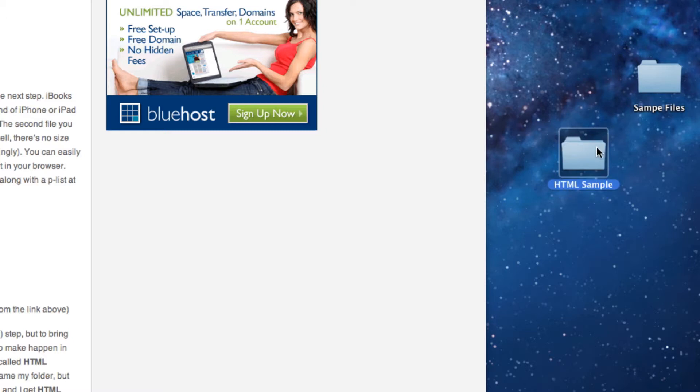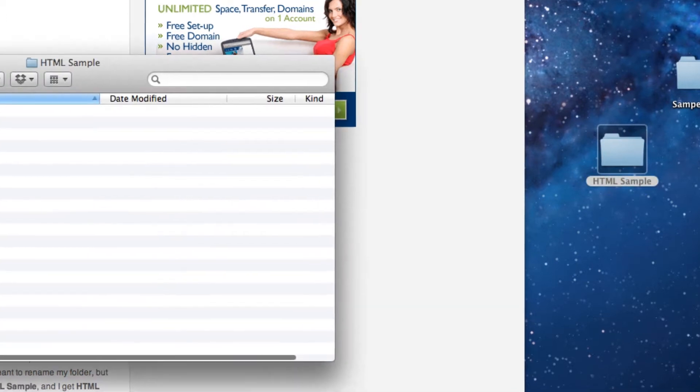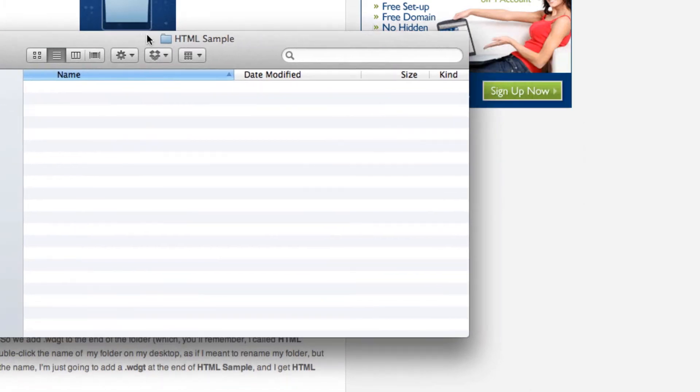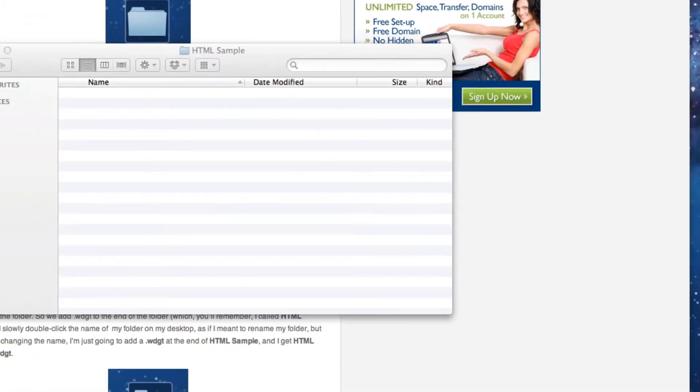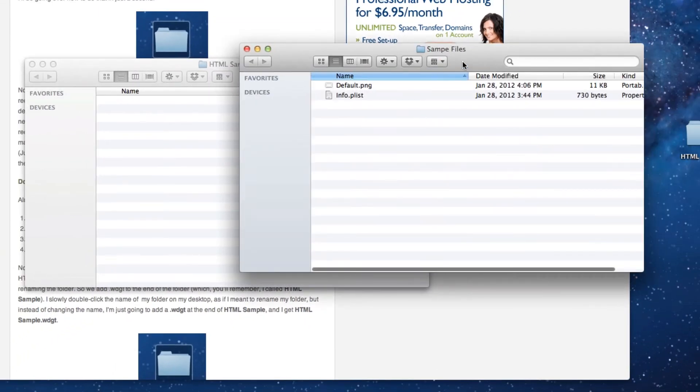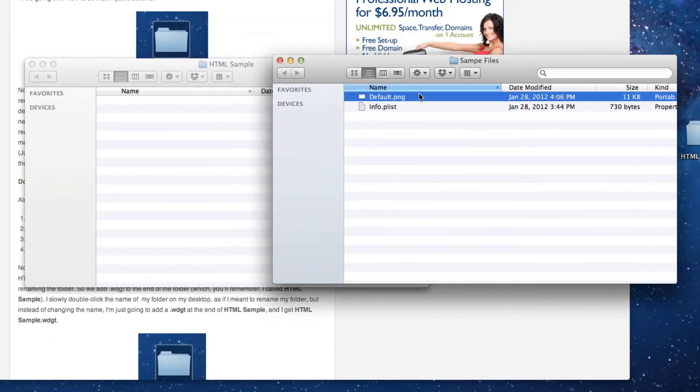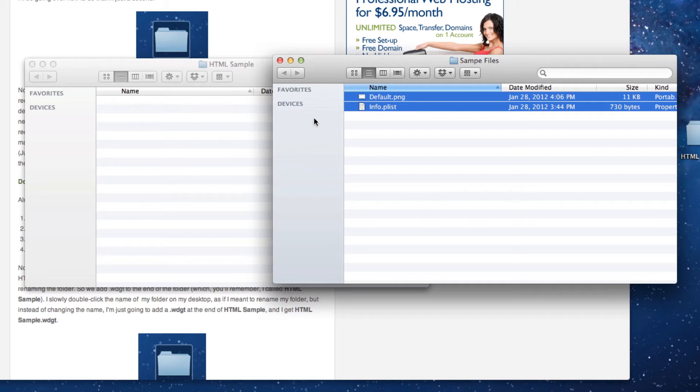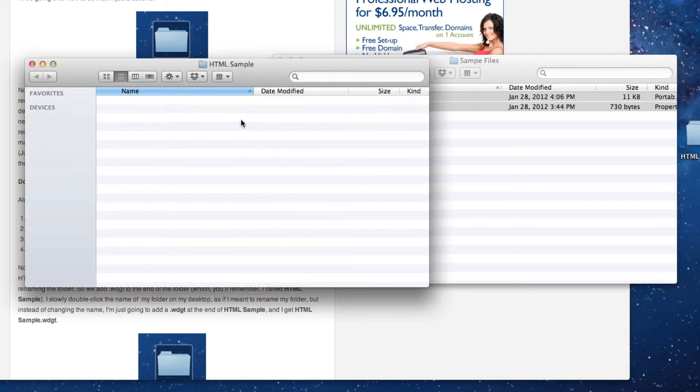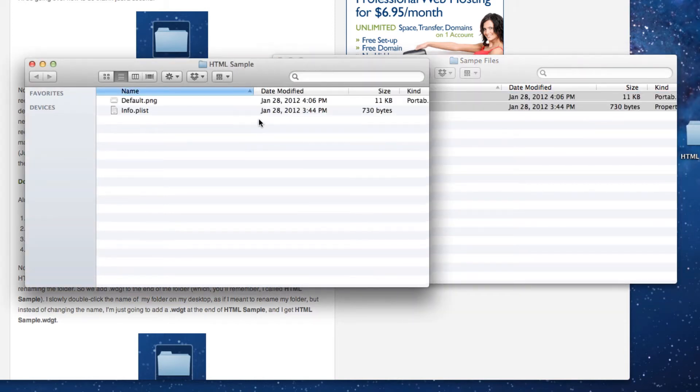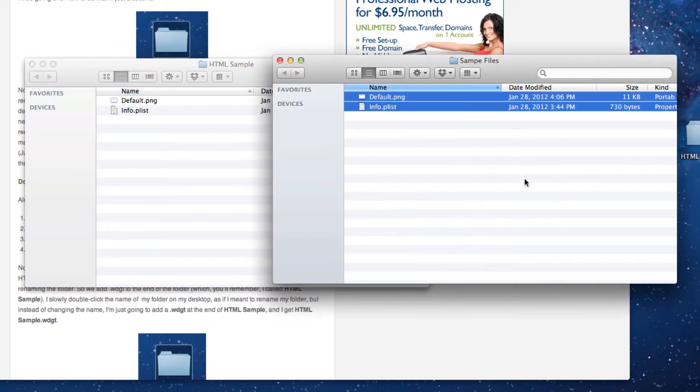Right now I have nothing in it, so I'm going to copy the sample files—the default.png and the info.plist—by Control or Command C and then Command V to paste it inside of that folder.